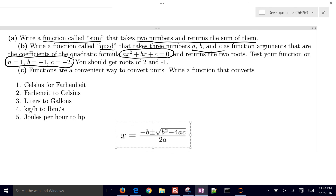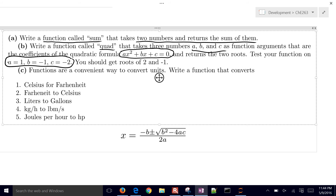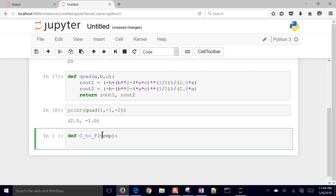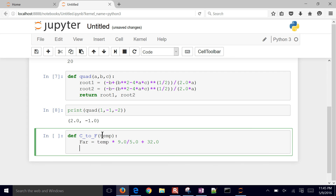Now we want to convert some units — write a function that converts Celsius to Fahrenheit. We define celsius_to_fahrenheit with an input temperature. We return Fahrenheit, which is the temperature times nine divided by five — don't forget to use 5.0 if you're in Python 2 — plus 32. Then return Fahrenheit.